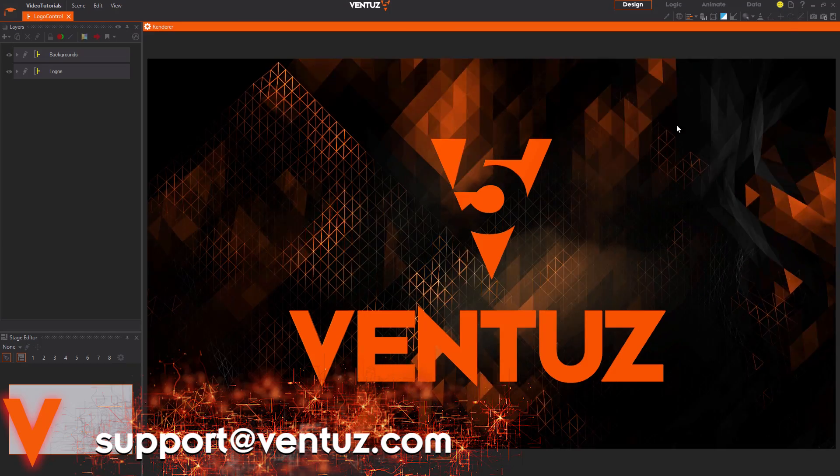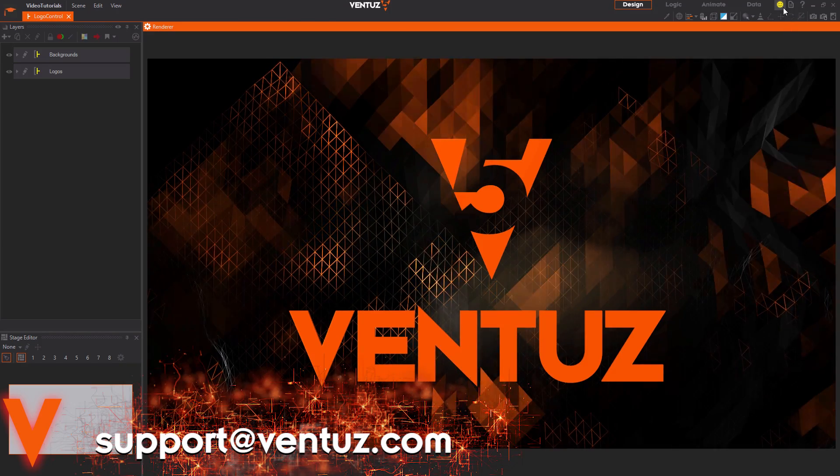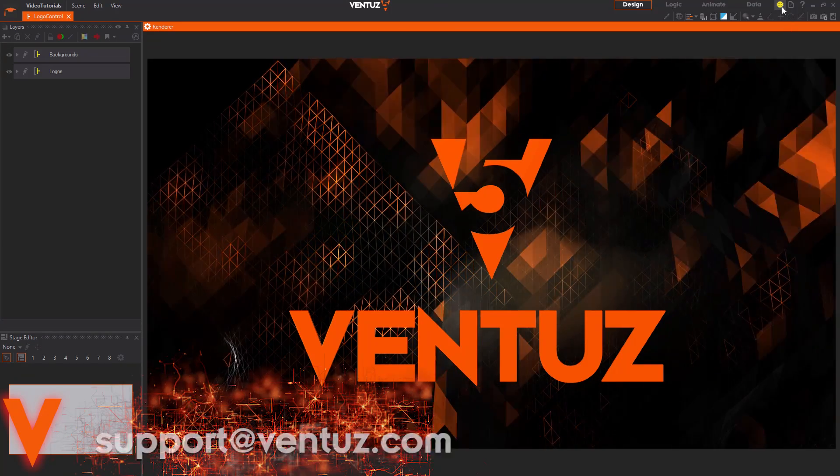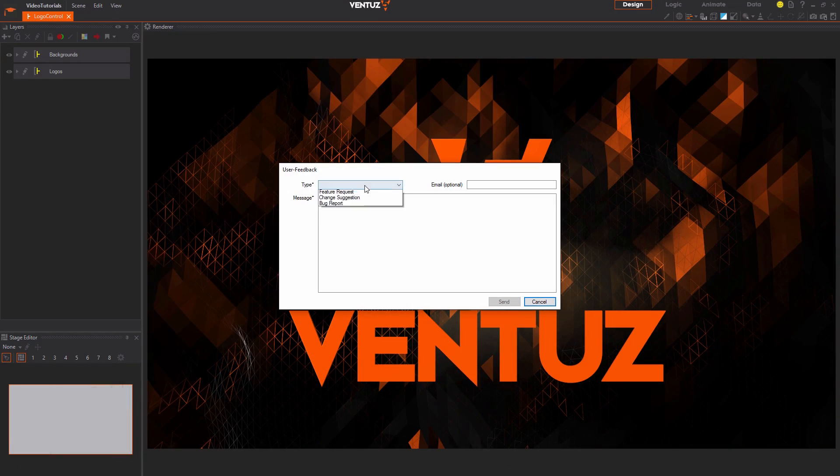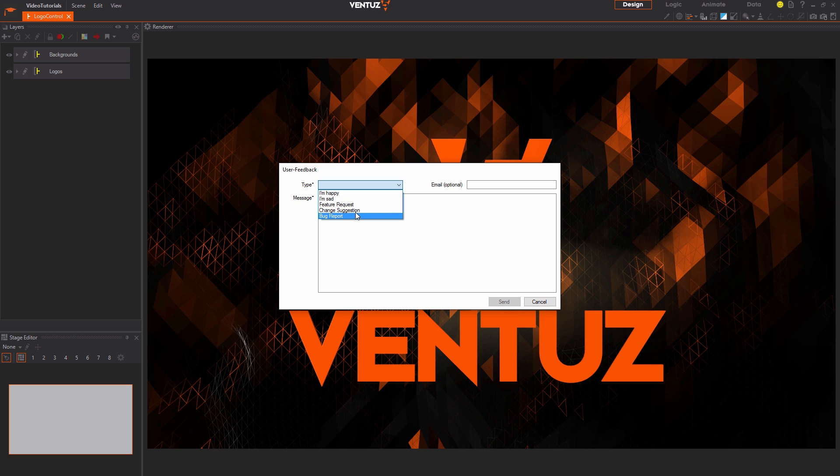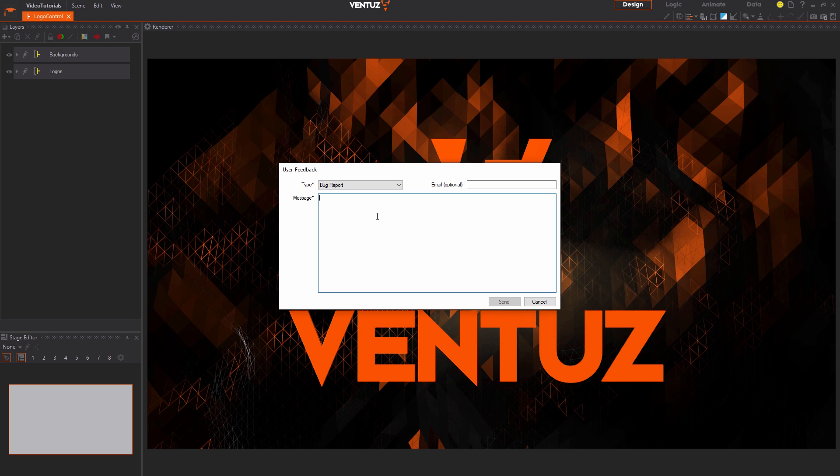Instead of writing a mail directly you can also use the feedback button up here. You can write positive or negative feedback, bug reports, suggestions for changes or a feature request with this. Remember the more precise the information that we get, the better we can help you with your problem. Also you should give an exact reproduction guide for a bug report so that we can find the bug on our site as well.